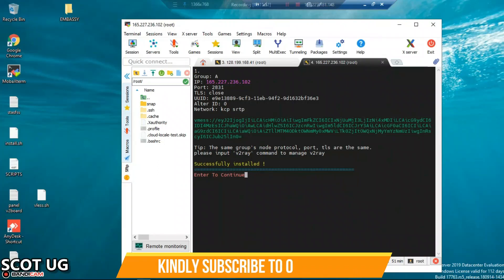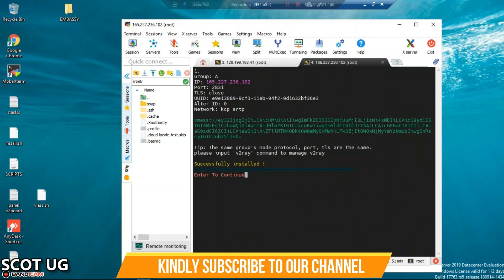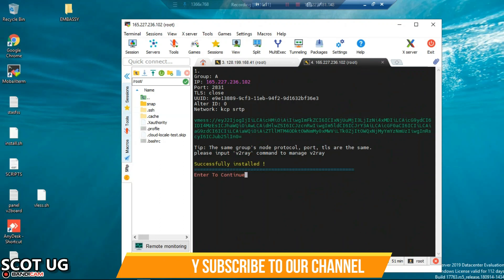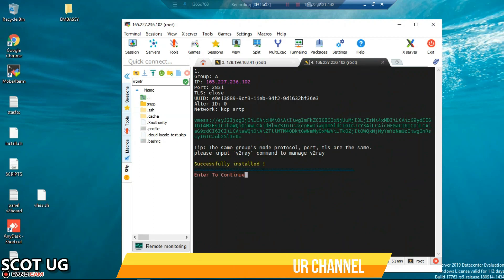You have seen that you are done with installing V2Ray. Let me give you a few details about what you're seeing here. What you're seeing here is a group IP address, port, TLS is crossed, the UID auto ID zero, and the network protocol is KCP.